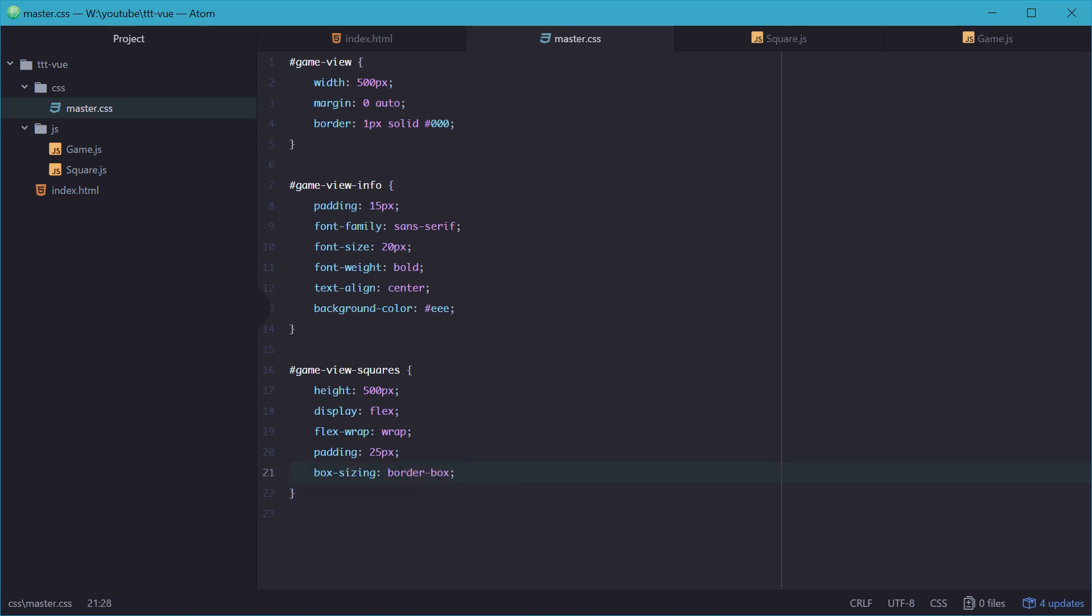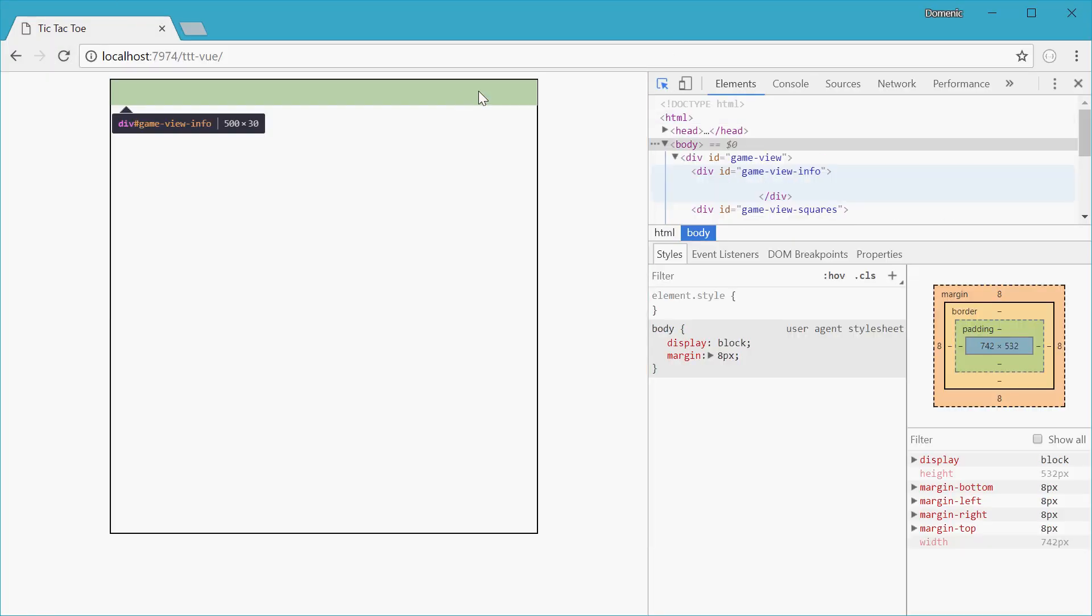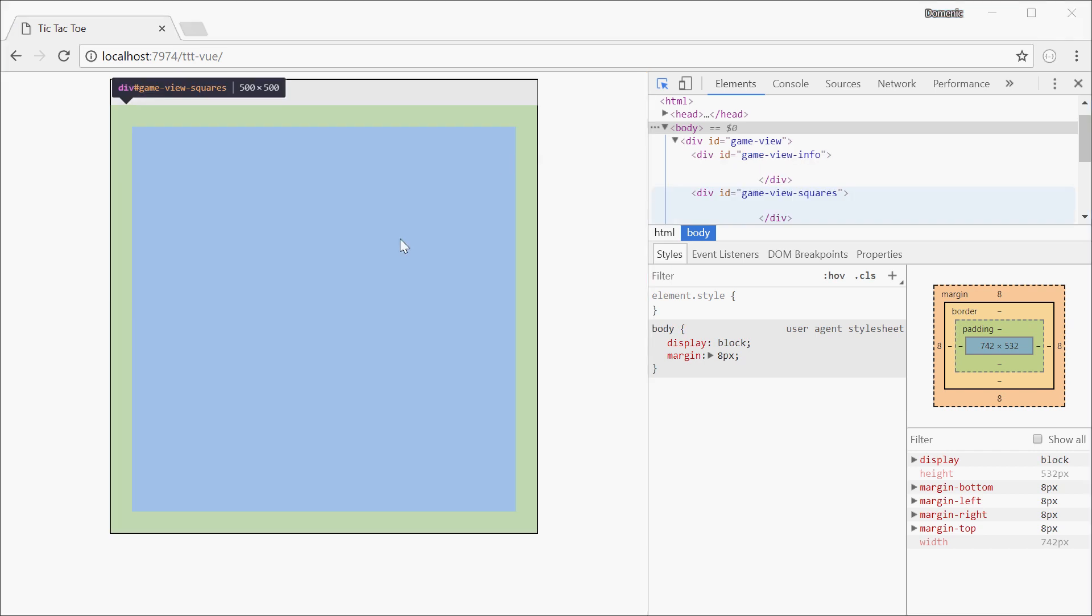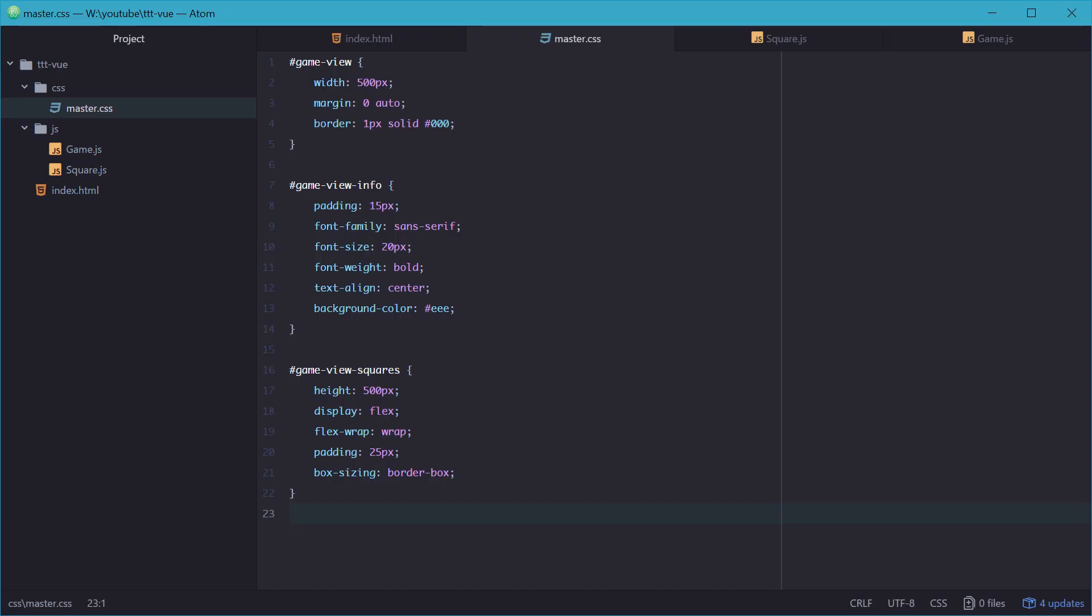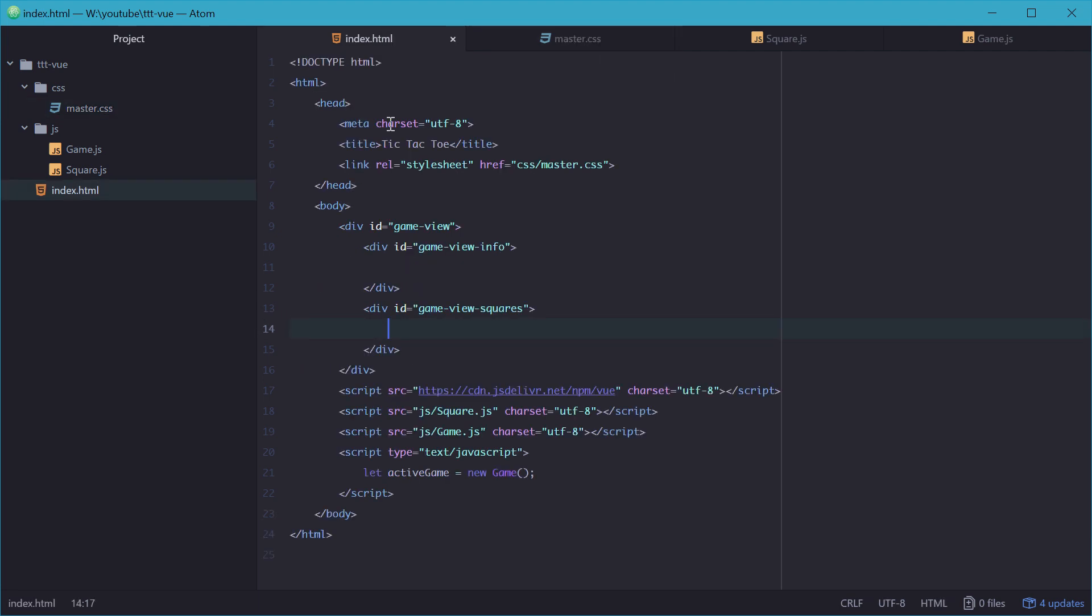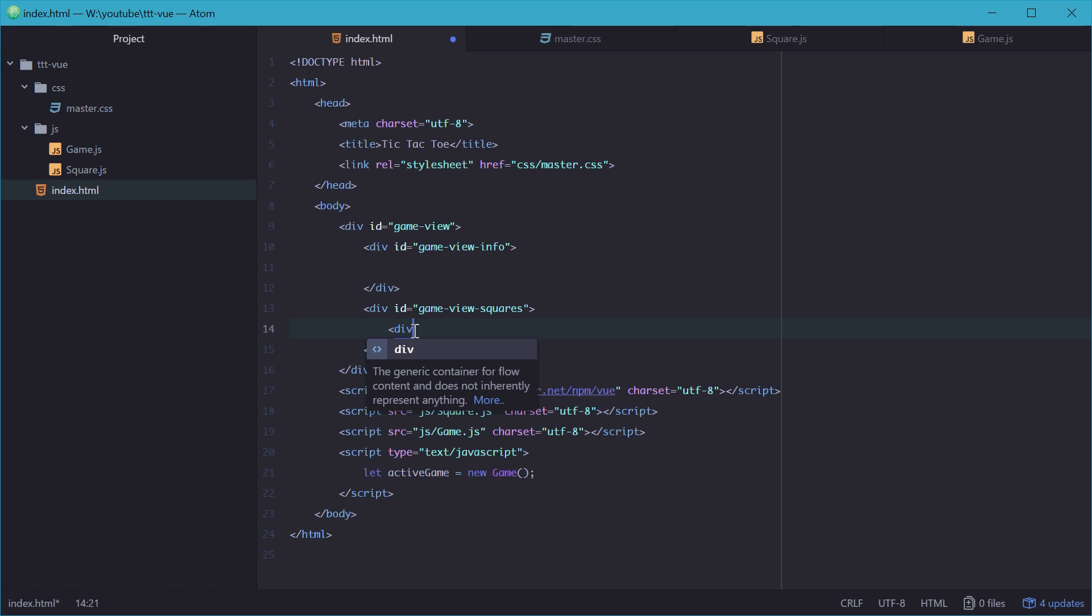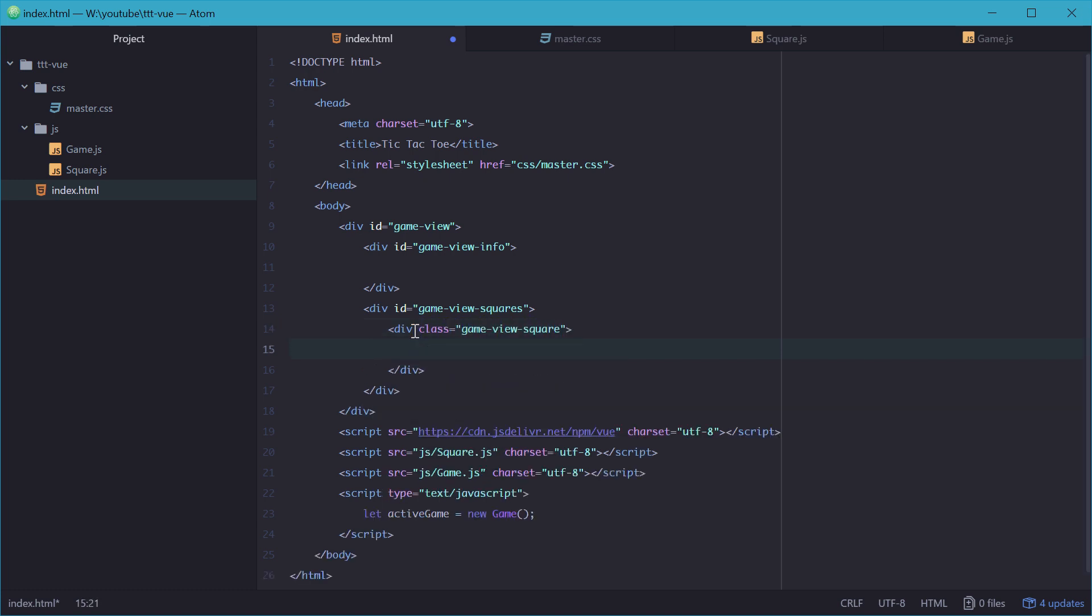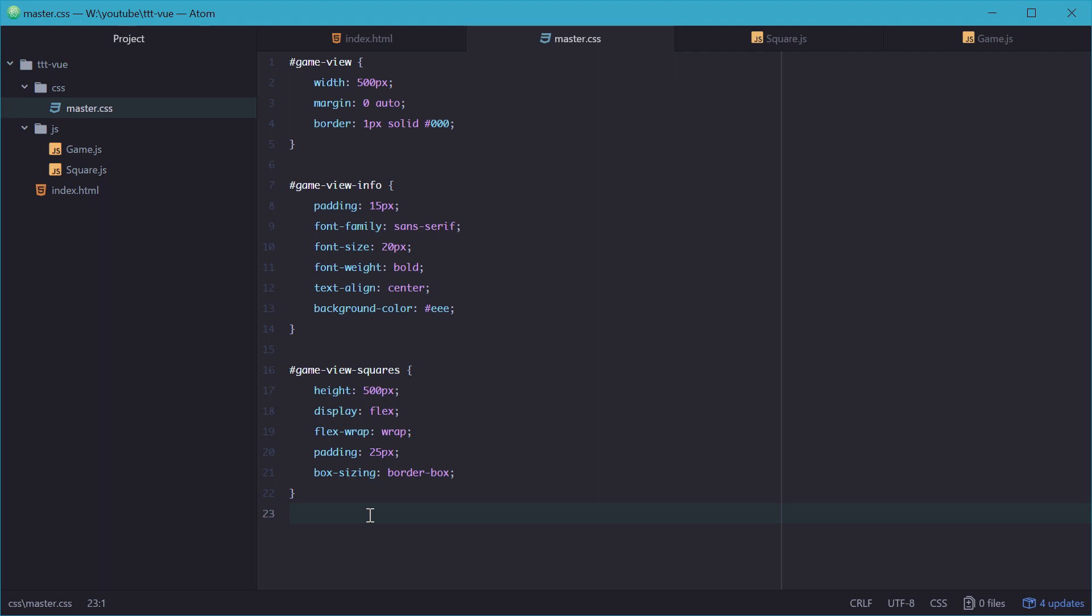Back in our Chrome, we can see we have the basic template. We have the info bar up top, the container for the whole game, and also the squares container. So now we can actually represent each square on the board. Back in our HTML, we can make a dummy div which represents one of these squares. We'll give it a class of game view square. In the CSS, we'll add some more rules for that.